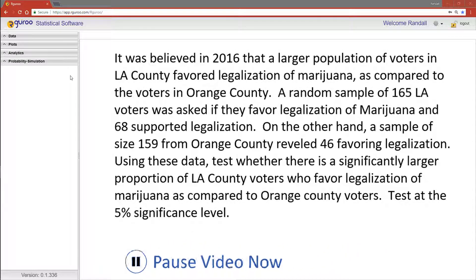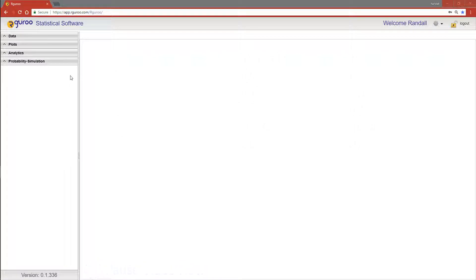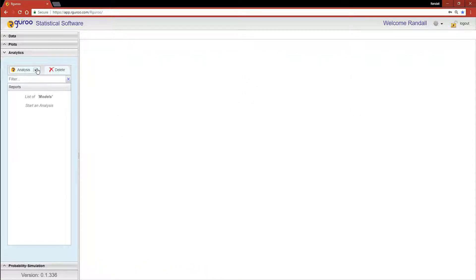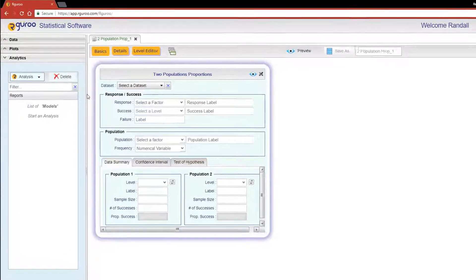From the Analytics pane, select Analysis, scroll down to Proportion Inference, and then click on Two Populations.